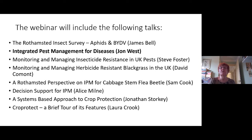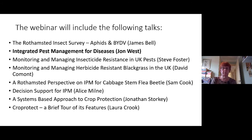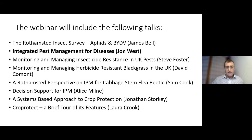I'd like to introduce our next speaker, John West, who's going to talk to us about integrated pest management for diseases. Over to you, John. Okay, Lynn, thanks very much.